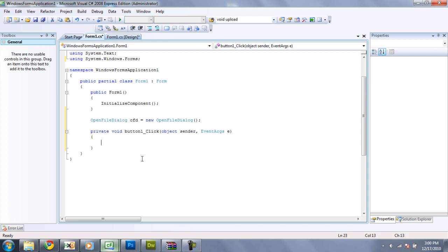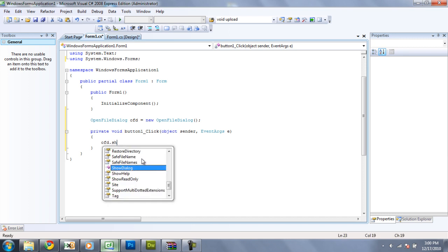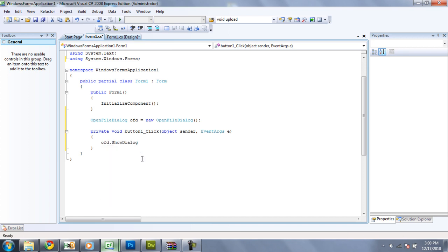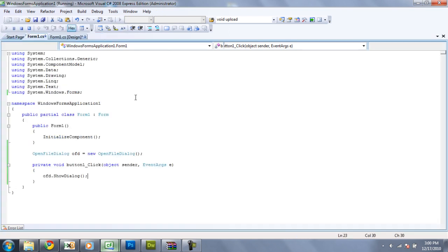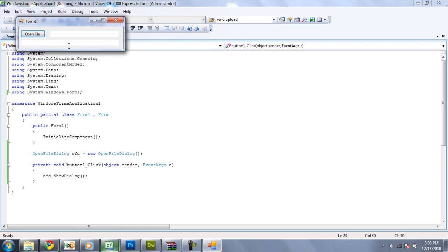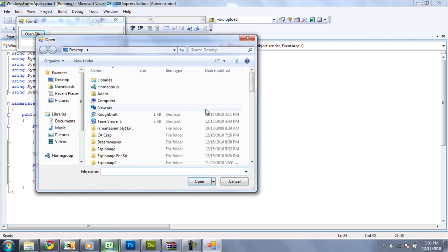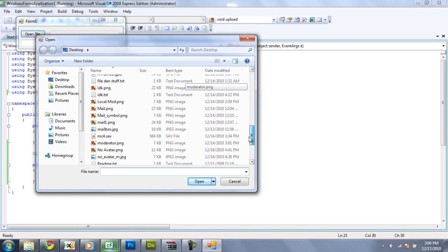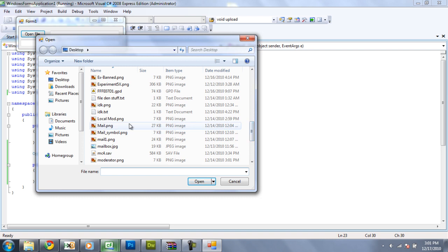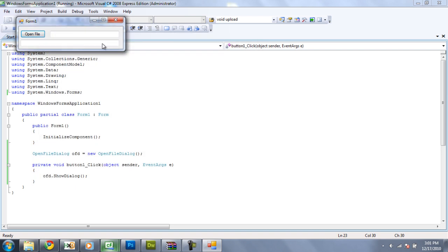So what you're going to want to do is you're just going to want to have OFD.showDialog on the button click. And what this will do is it will just show an open file dialog. But since we don't have it programmed to do anything, when we open it, it will do absolutely nothing.